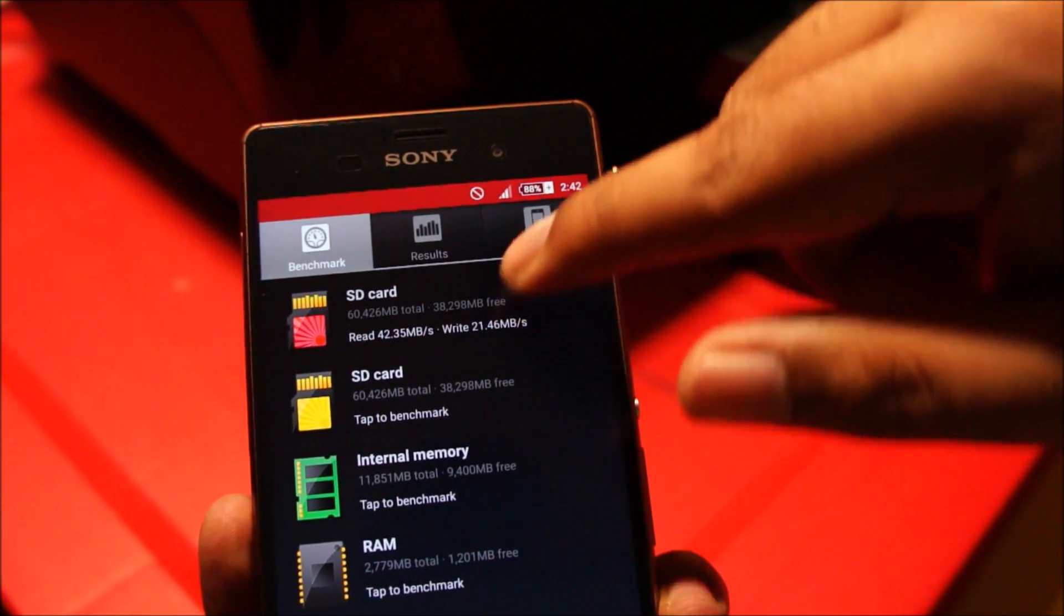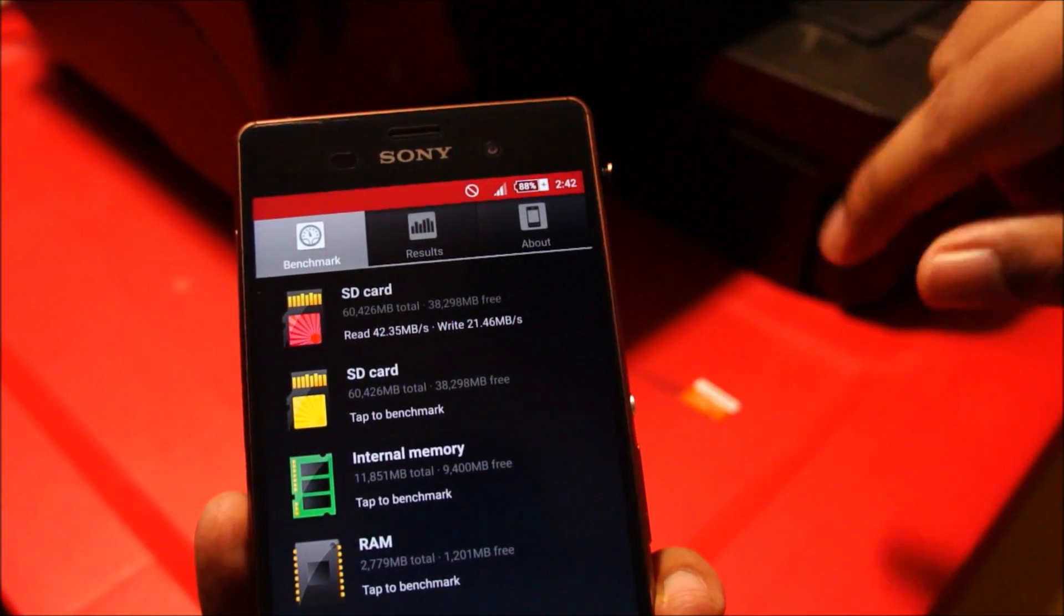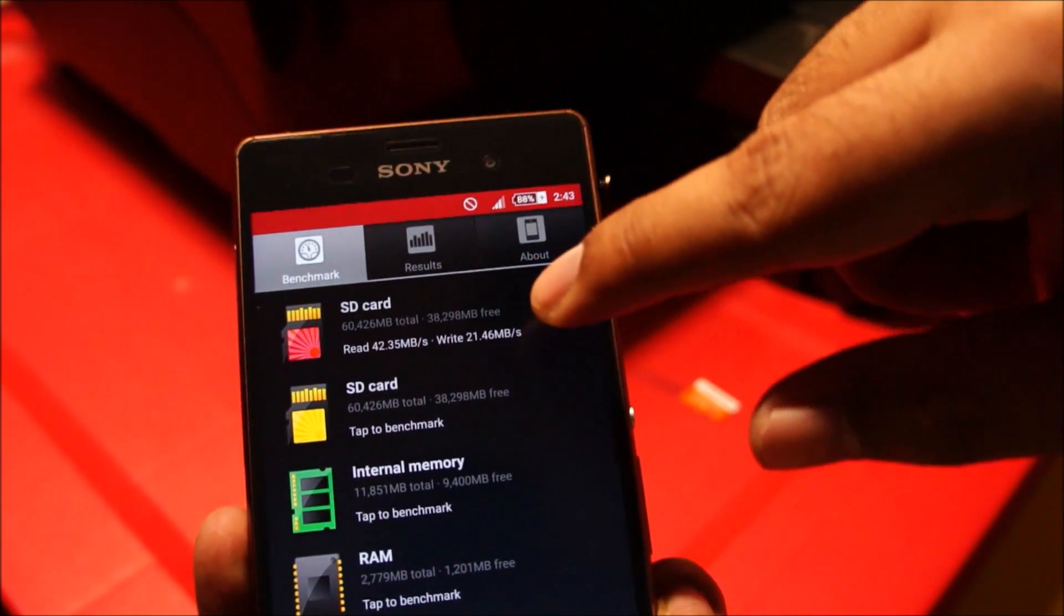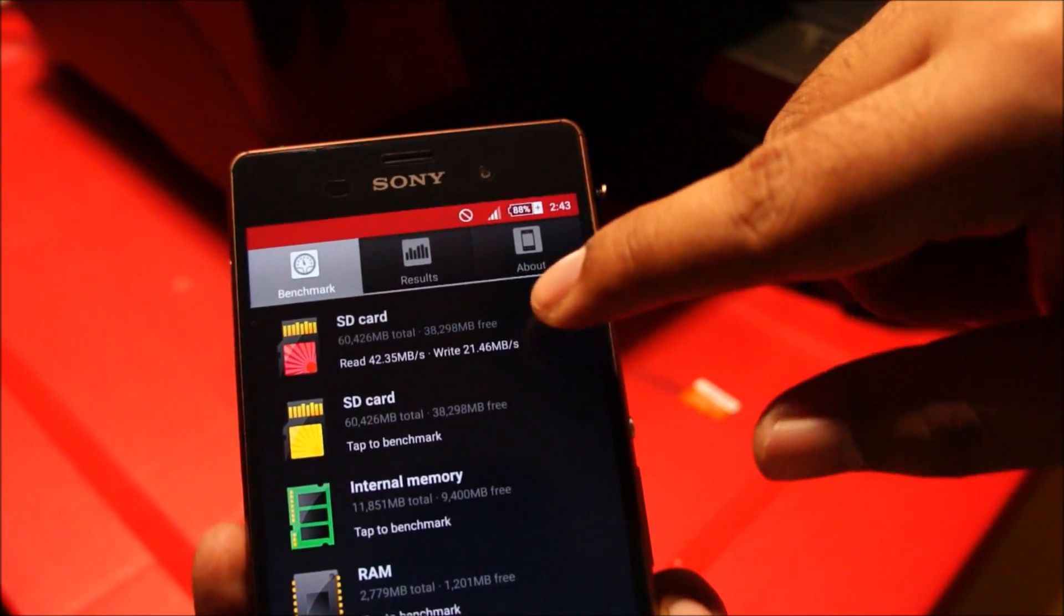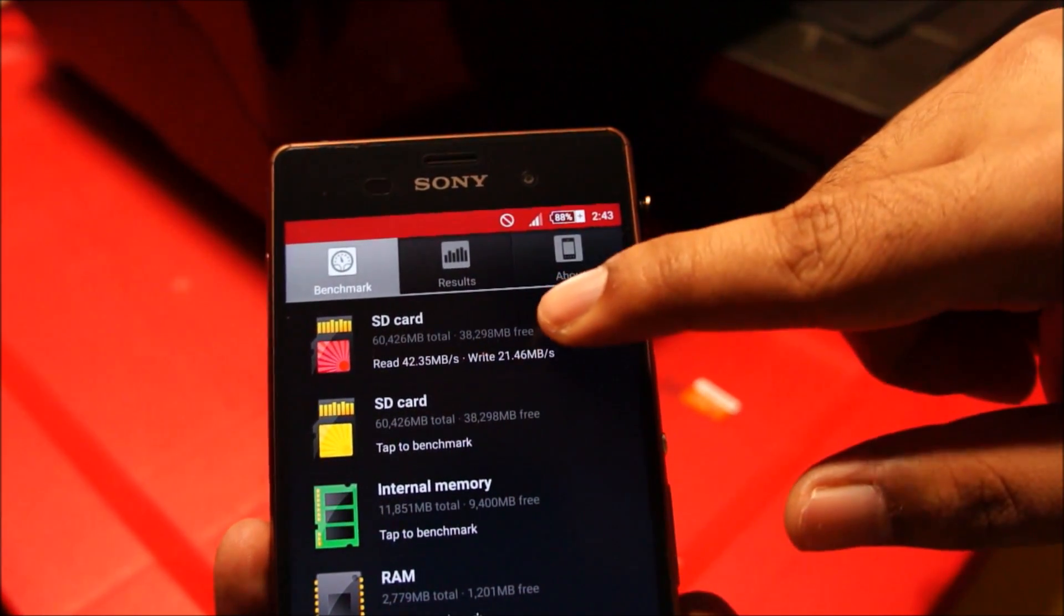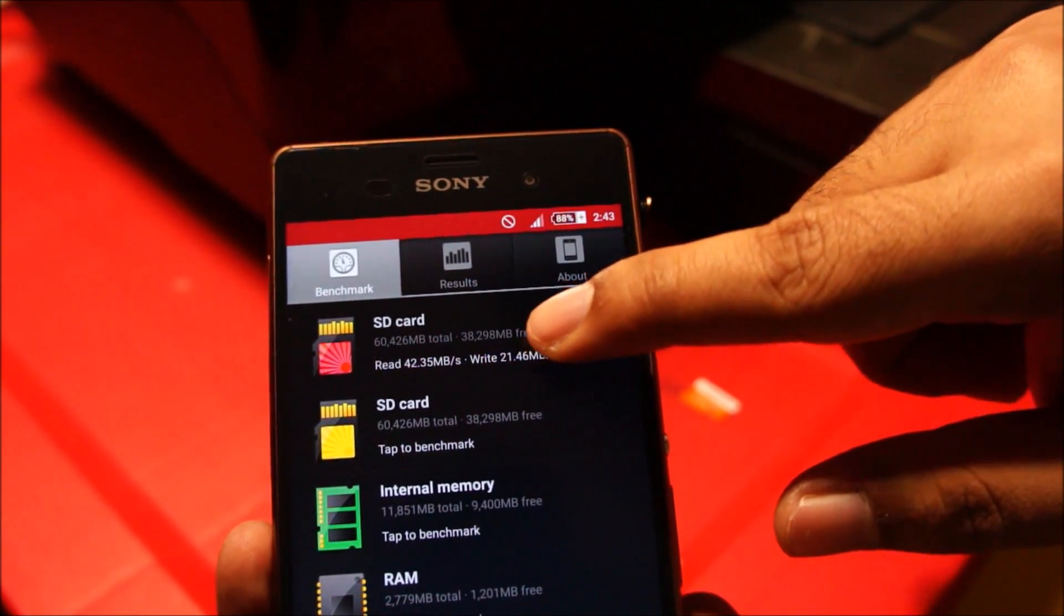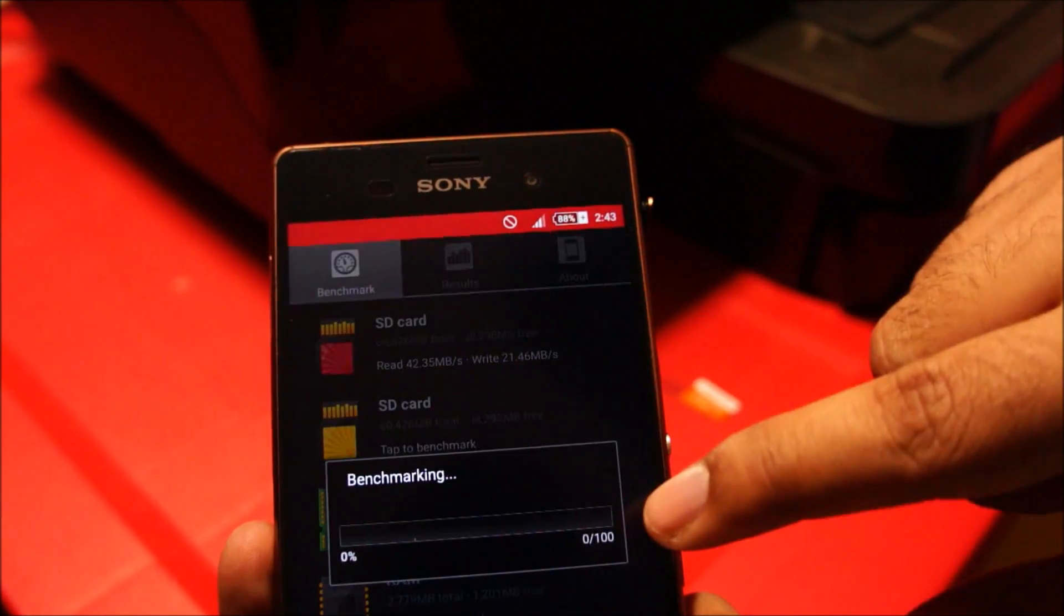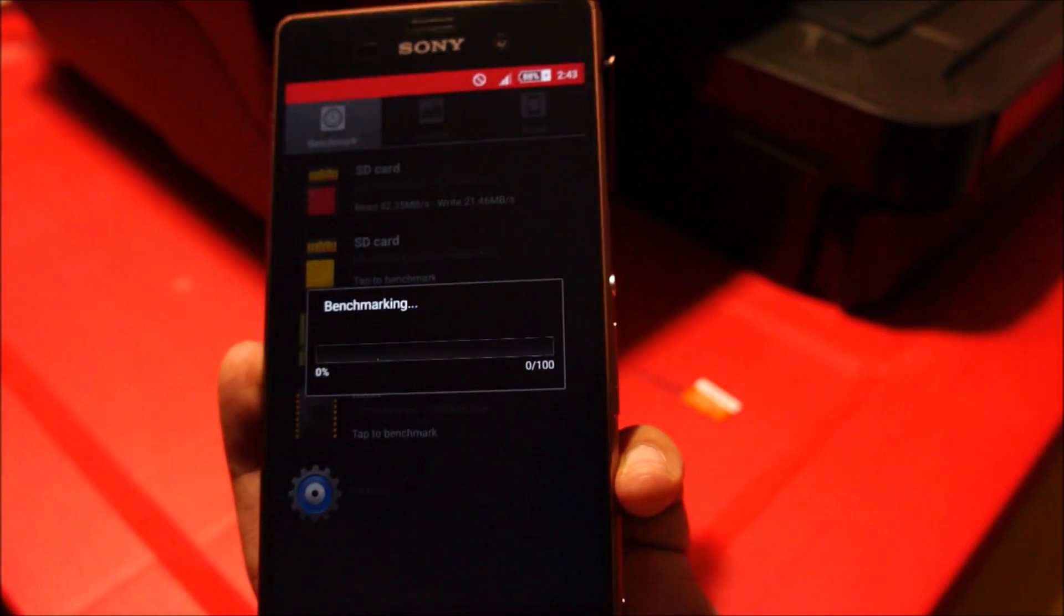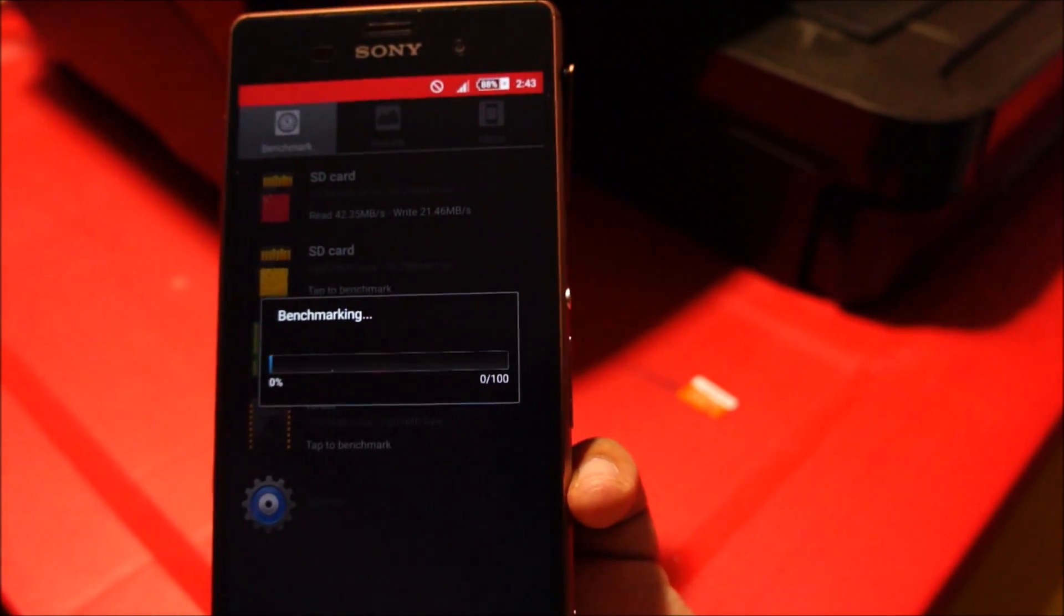This is a benchmark on the previous card, which was the Samsung, so we're going to run it again. Let's wait for it to benchmark.